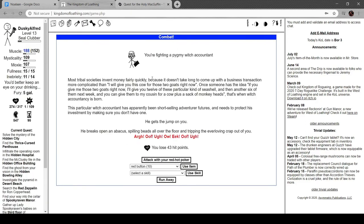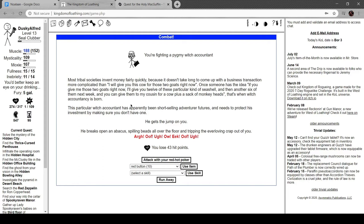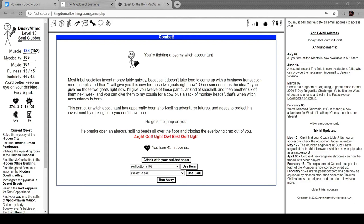We're fighting a pygmy witch accountant. Most tribal societies invent money fairly quickly because it doesn't take long for someone to come up with a business transaction more complicated than 'I will give you this cow for those two goats.' This particular witch accountant has been short-selling adventure futures and needs to protect this investment by making sure you don't have one. He breaks open an abacus, spilling beads all over the floor and tripping the ever-loving crap out of you.